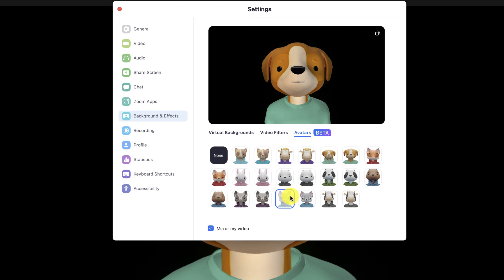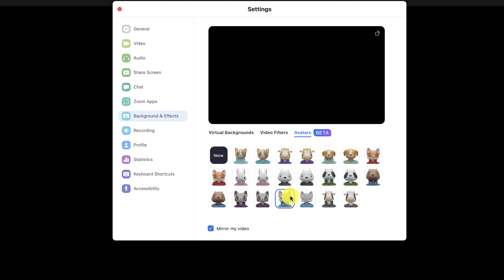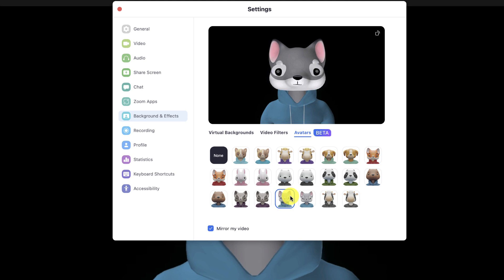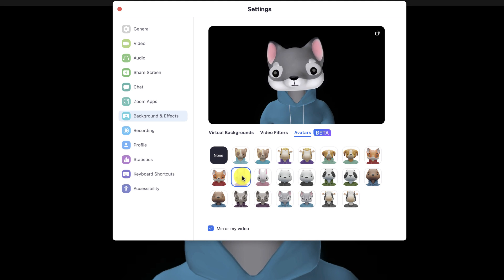Now, one thing that kind of threw me for a loop is that sometimes there's a little delay when you switch from one avatar to another. But don't worry, because in a couple seconds it eventually kicks in.